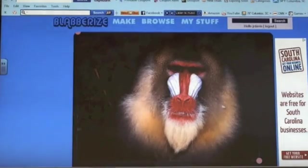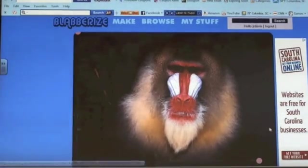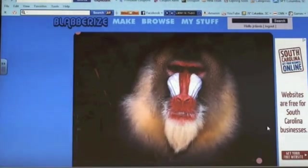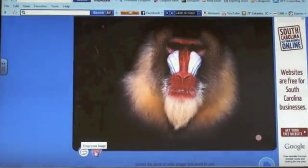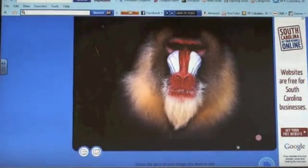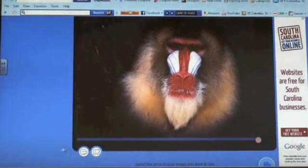Once the image is selected, crop the picture to fit your desire. Then click on the arrow.